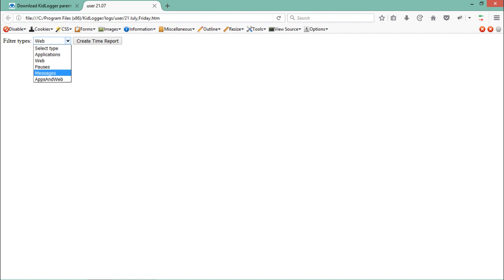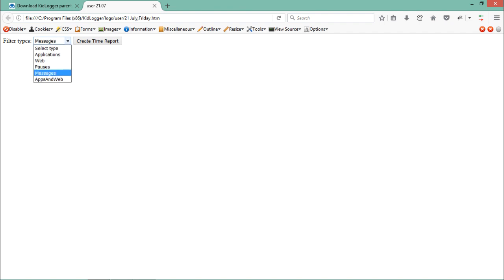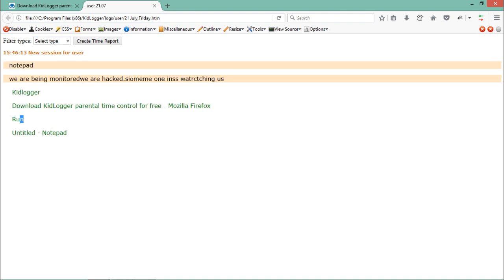If you are doing Skype chat, this keylogger will also record that Skype chat. You can look at that Skype chat by clicking on Messages. But at this time there are no messages. Let me select the default option, Select Type, and here you will see all the stuff.